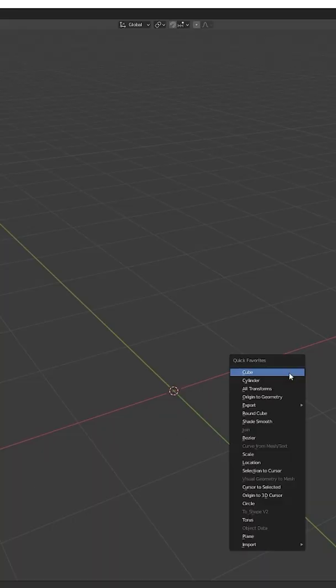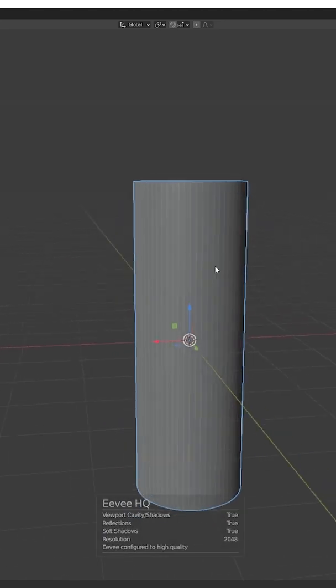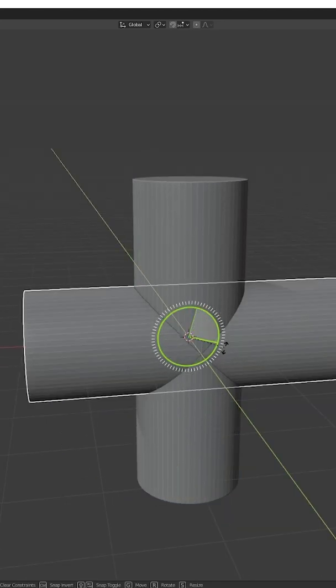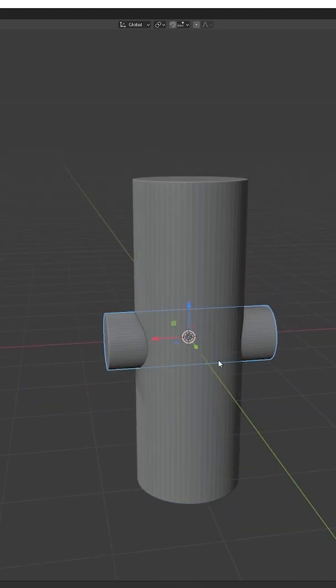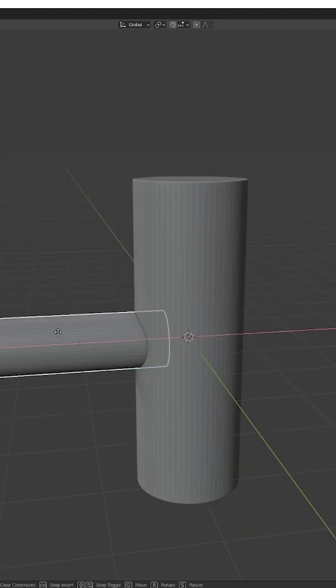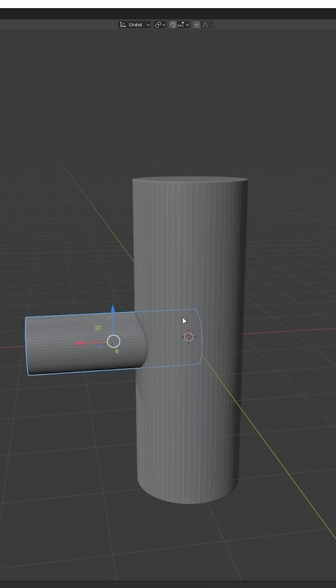So you want to make some nice quick welds in ZBrush, and you don't want to shell out a bunch of money for a specific brush or plugin. I got you. This is one way of doing it.